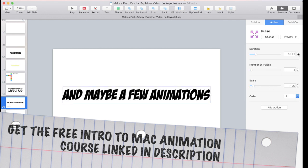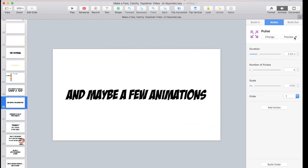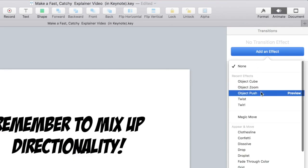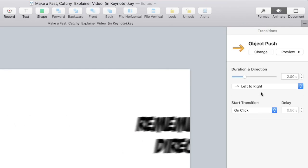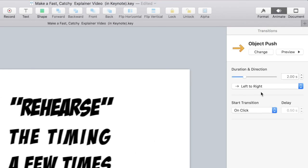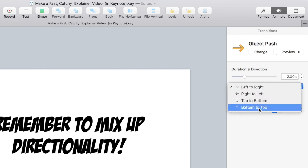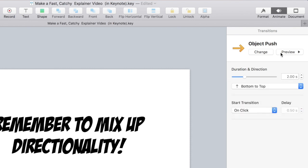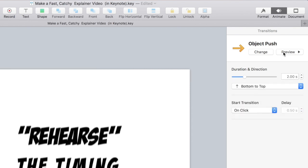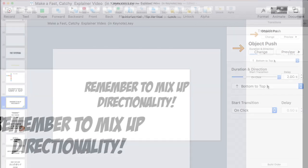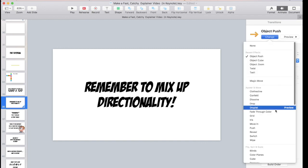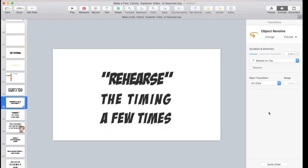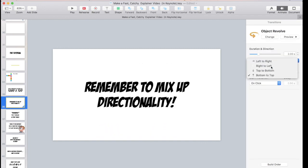You can always change the timing of any animation or transition that you've used. Keep in mind you won't have things moving the same way all the time, so when you've chosen something, if it automatically goes left to right, you can go over here and switch it so it goes another direction. Always mix it up to keep people a little bit more interested.